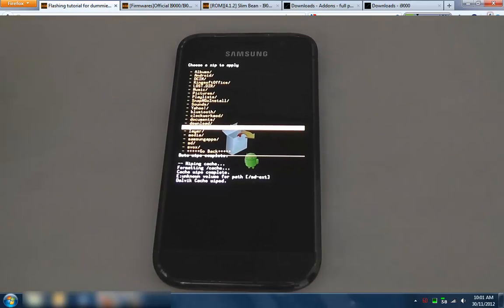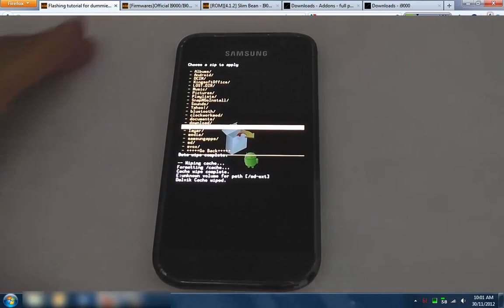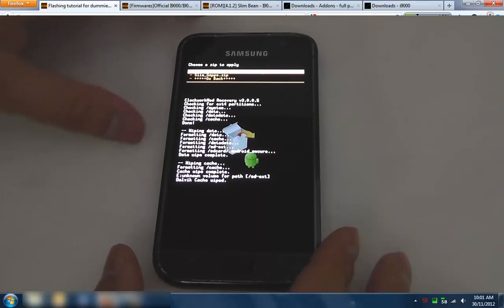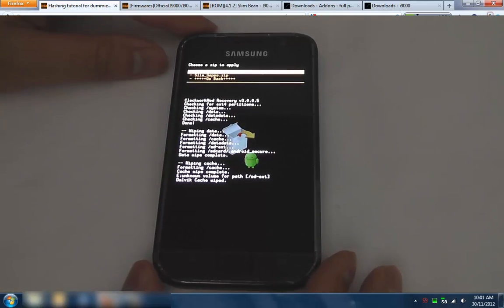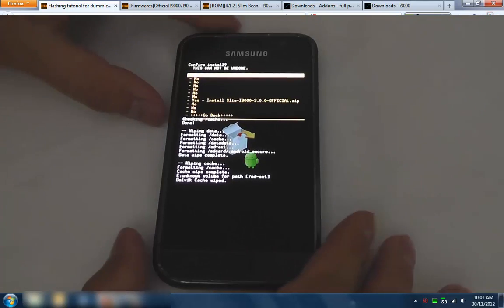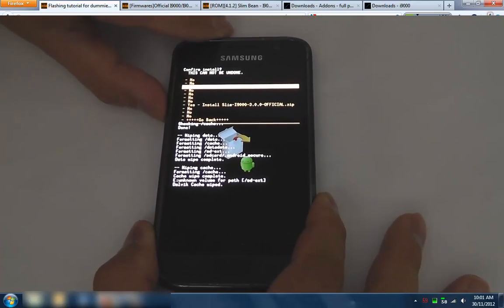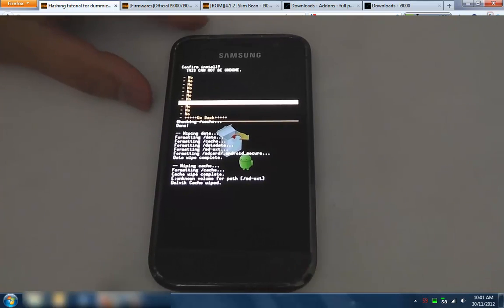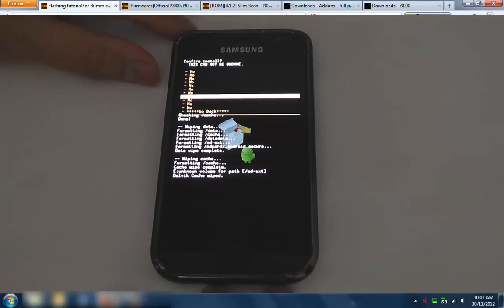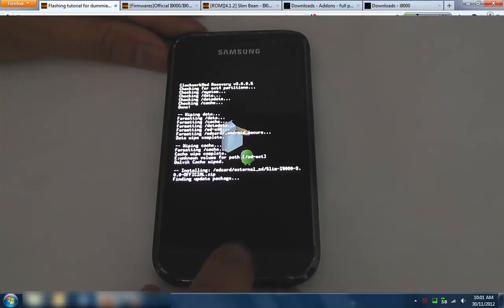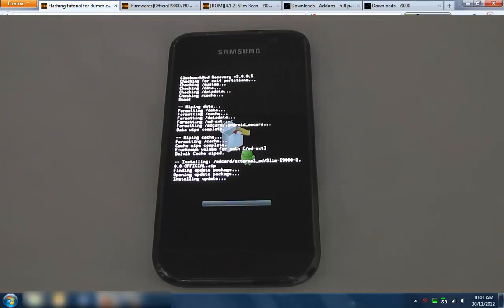In this case, because I've put it on my external SD, we'll go to external SD and there are the two zip files. So we want to do the ROM first. Select that one. And go, okay, and let it do its thing.